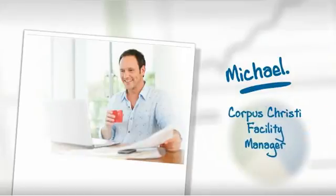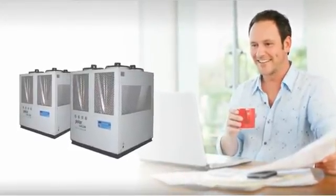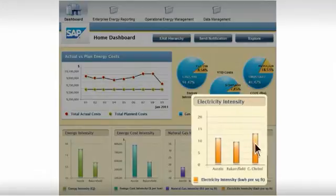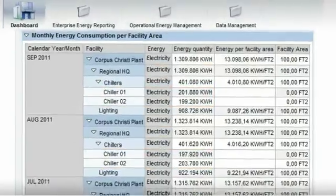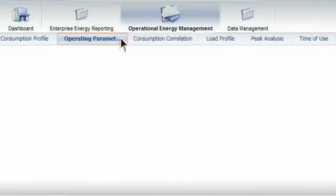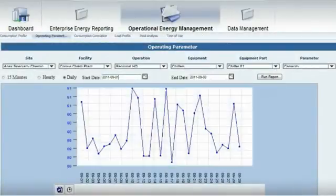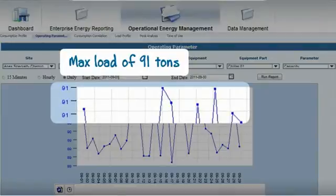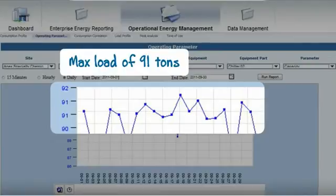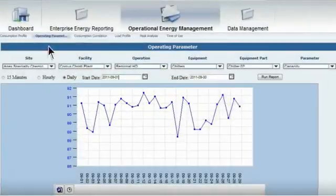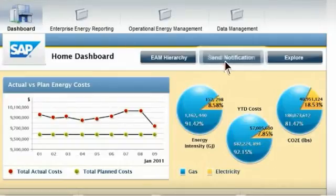Michael, the facility manager at Corpus Christi, identifies such waste at his facility by doing his own due diligence in the SAP system. He drills down into the consumption data of his energy intensive assets and finds no inconsistencies in the monthly values for the chillers. He next runs the operating parameters for the loads on the chillers for the last month. He notes that Chiller 1 is running at a max load of 91 tons, despite its capacity of 200 tons, and finds it's the same case with Chiller 2. As such, despite the consistency in their energy consumption over time, the chillers are being underutilized, wasting energy. He notifies his team to consider shutting down one of the chillers.